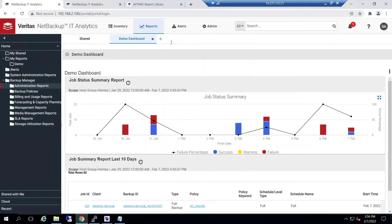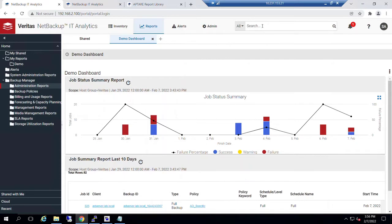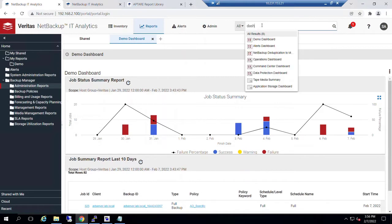In a previous video, if you happened to watch it, we demonstrated how to create this demo dashboard. However, even for the NetBackup IT Analytics Foundation users, we can use the search bar to find other opportunities for starting dashboards.